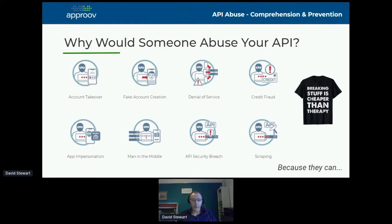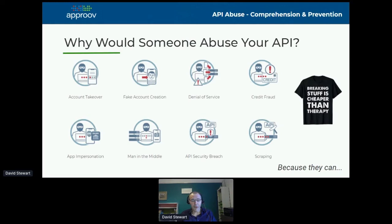Any sort of pinhole in your security defenses will be exploited by somebody eventually. There are some common activities associated with API abuse. You can think about account creation — it's a very common mechanism that can be automated via an API and a script to create loads of accounts.